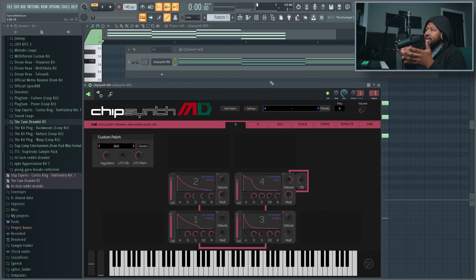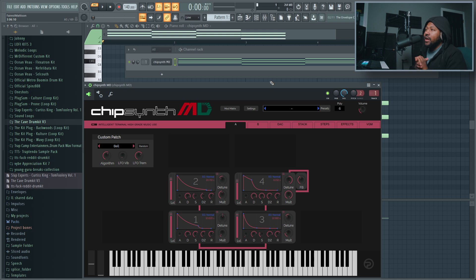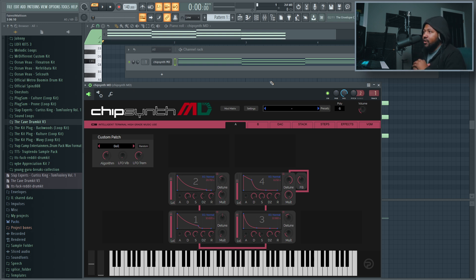Right now in FL Studio I have Chipset MD pulled up and I got a little chord and I'll show you guys how I turned some simple little chords into a dope melody. I'll show you how I really come up.